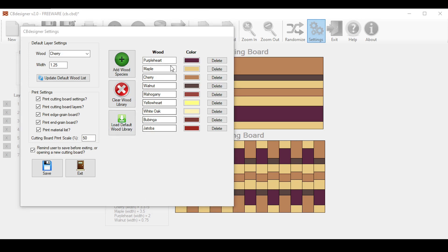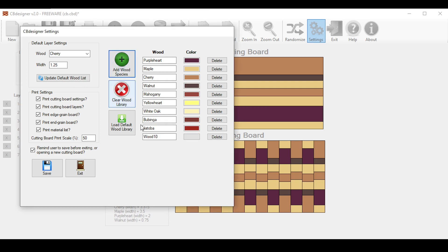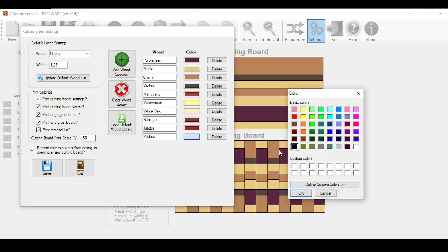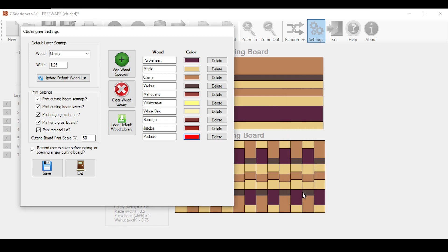You can change the name or color of any of these woods here, or you can simply add a new wood species yourself. Let's say we want to add Padauk to the library. You can do that by clicking the Add Wood Species here. As you can see, it added a new wood to the end of the list with the default name. Let's change the name to Padauk. And change its color. You can pick any of these colors here, or you can click the Define Custom Colors down here for a more custom color. For now, let's just click the red color here.